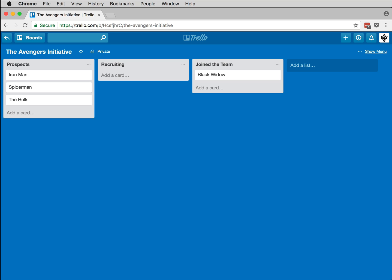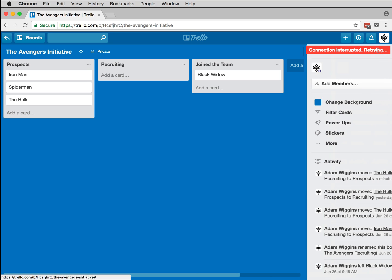Black Widow, aka Natasha Romanov, was the first to join the team, and now she's helping me with recruiting. We collaborate on this Trello board, but it has some problems.